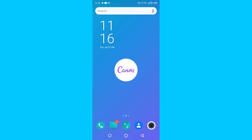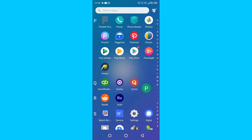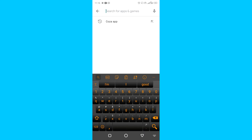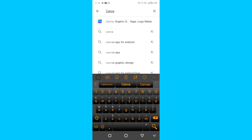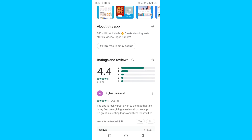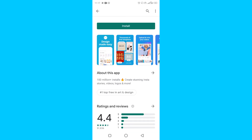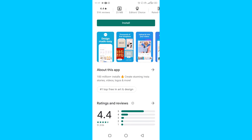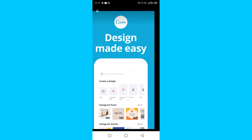If you're wondering how to get the app, you have an app on your phone called Play Store. Go to Play Store, tap search, and type 'Canva' — not Canvas, it is Canva. It will be the first result. Tap on it and you'll see the install button. This app is 25 megabytes, has over a hundred million downloads, and is top-rated with a 4.4-star rating.